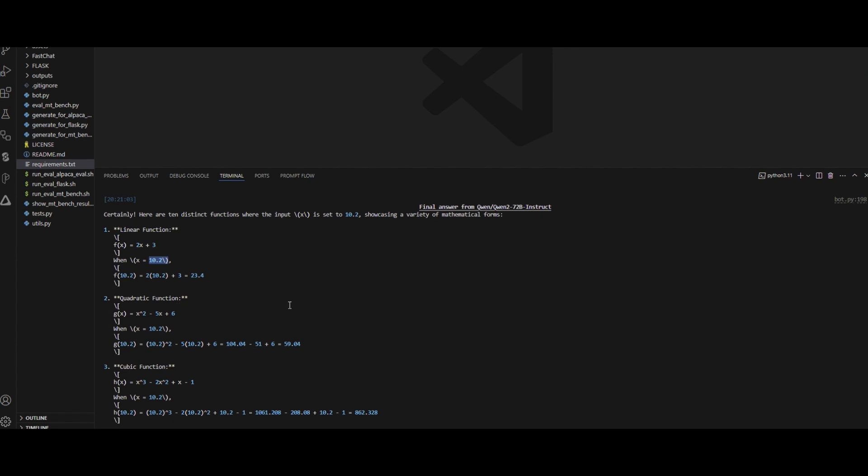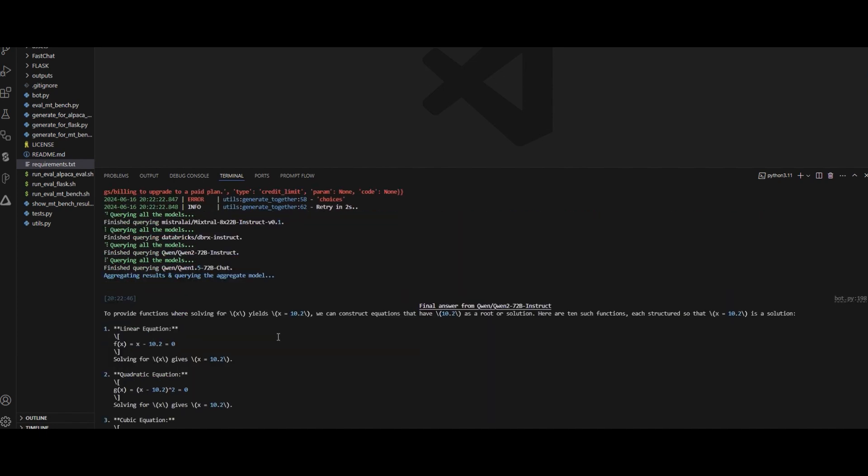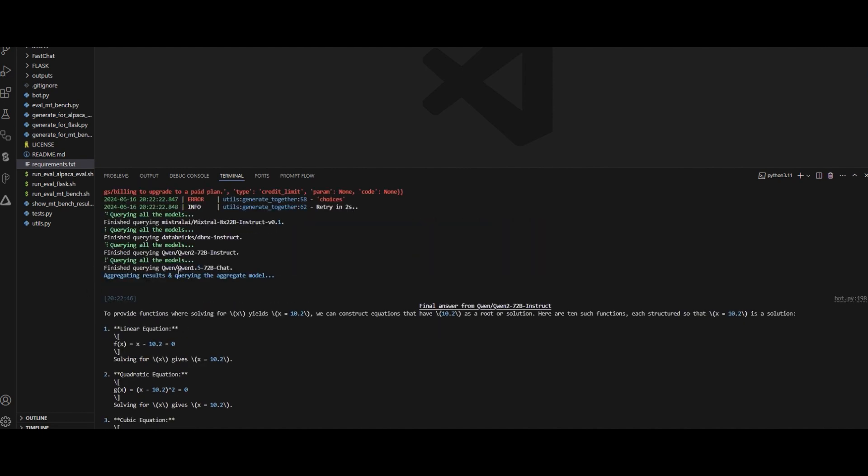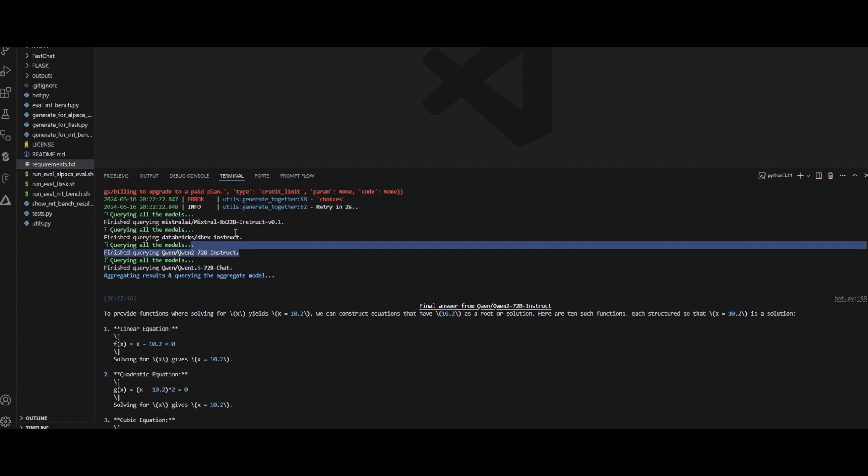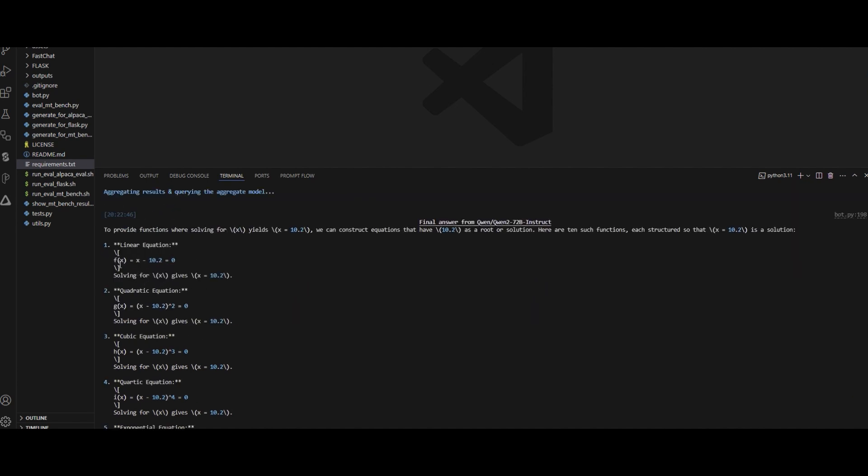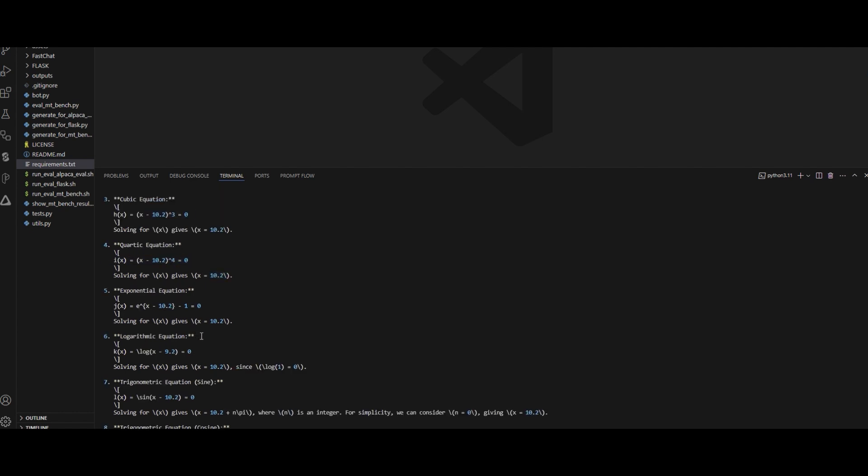I didn't actually check if all values are correct, but I wanted to make it more tough. So I went all the way and asked: Give me functions that if we resolve them, the value of x will be 10.2. So the same thing—it went through all those Mixture of Agents, a couple of models that we have there. You can see here: DBRX, Qwen, Mixtral. And then it actually worked pretty well. So you can see that I have some functions that if we resolve them, the value of x will be 10.2. So this is the simplest one, this is a little bit more tough, and so on and so forth.